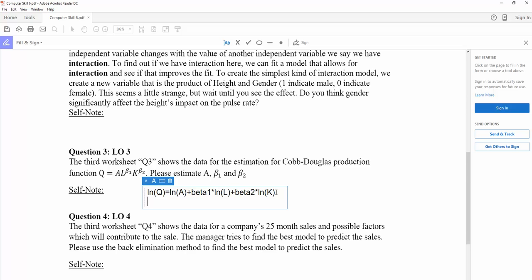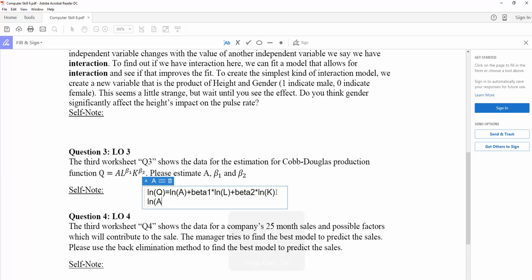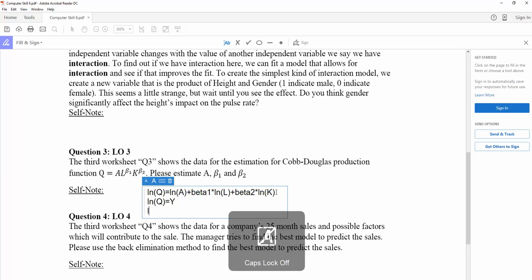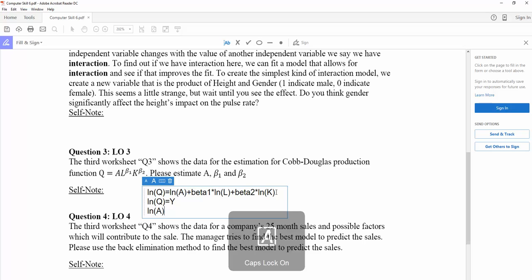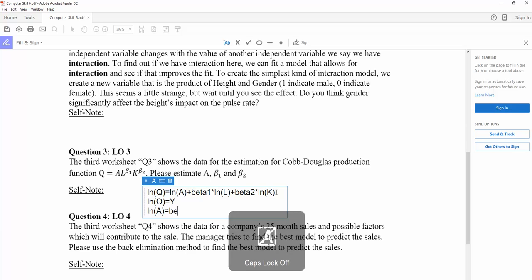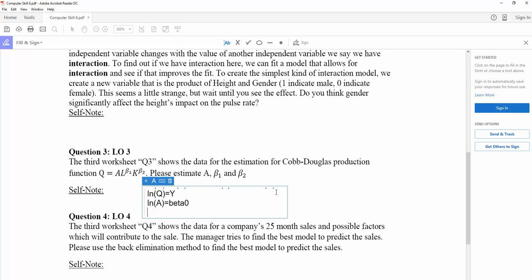So in this case, my natural log of Q is the y variable. And the natural log of A actually is my beta-0 from the regression model.